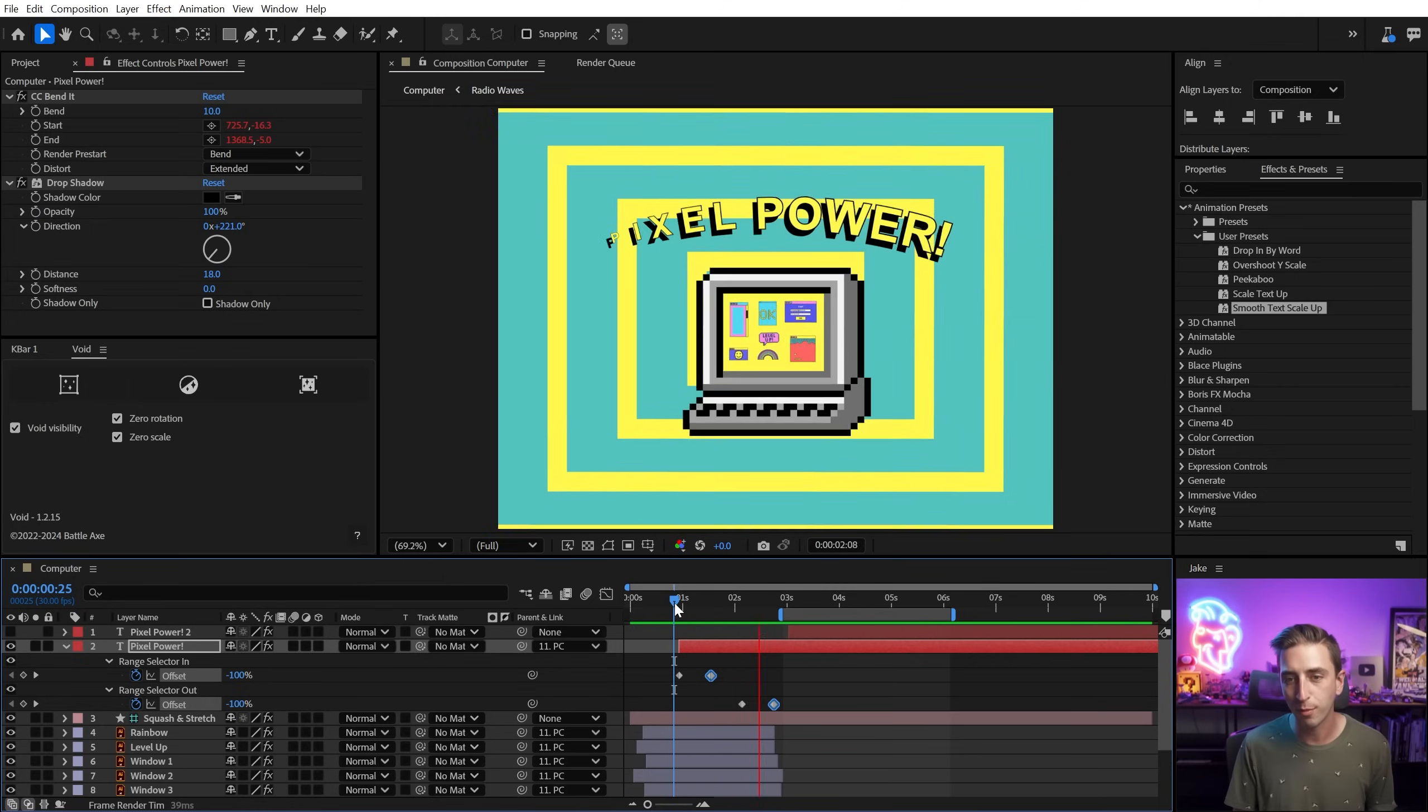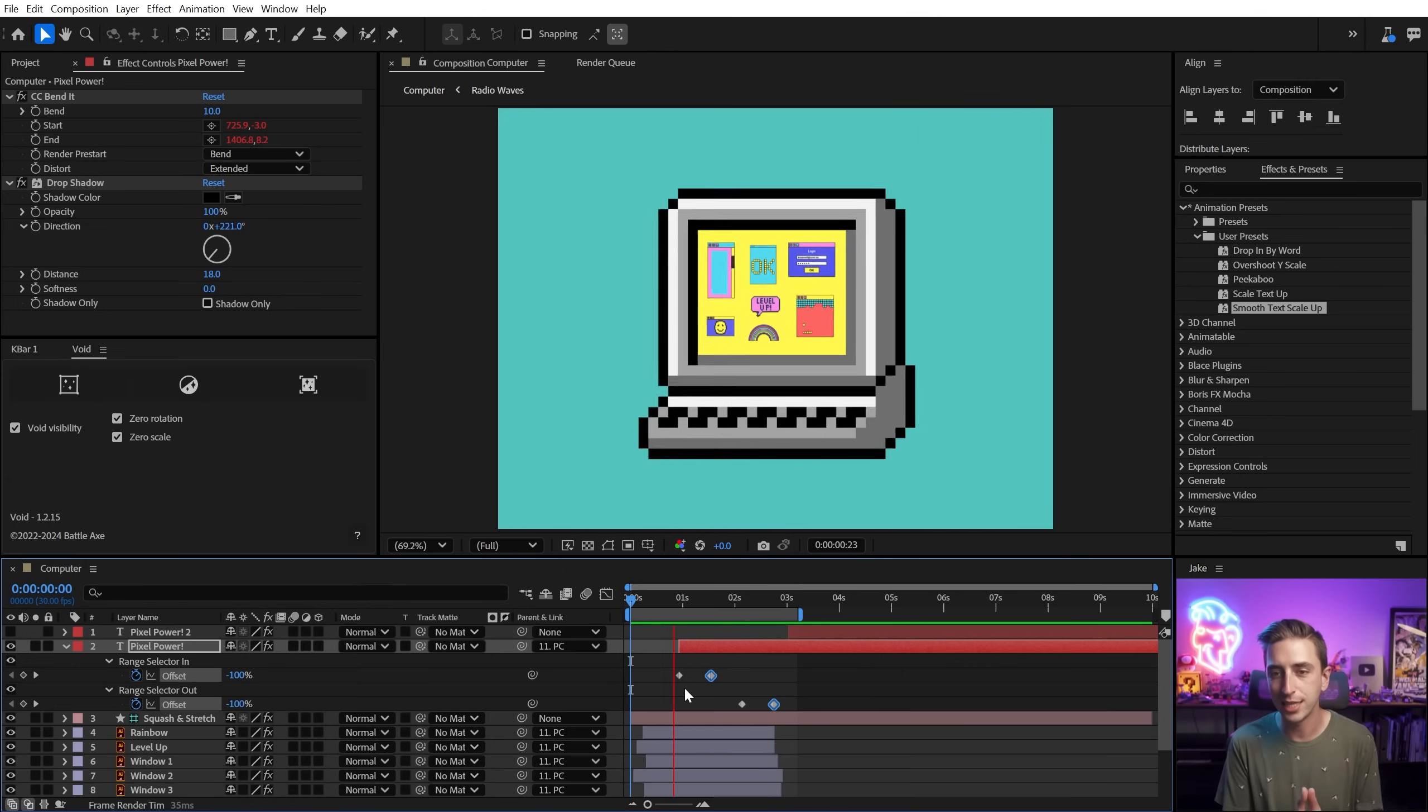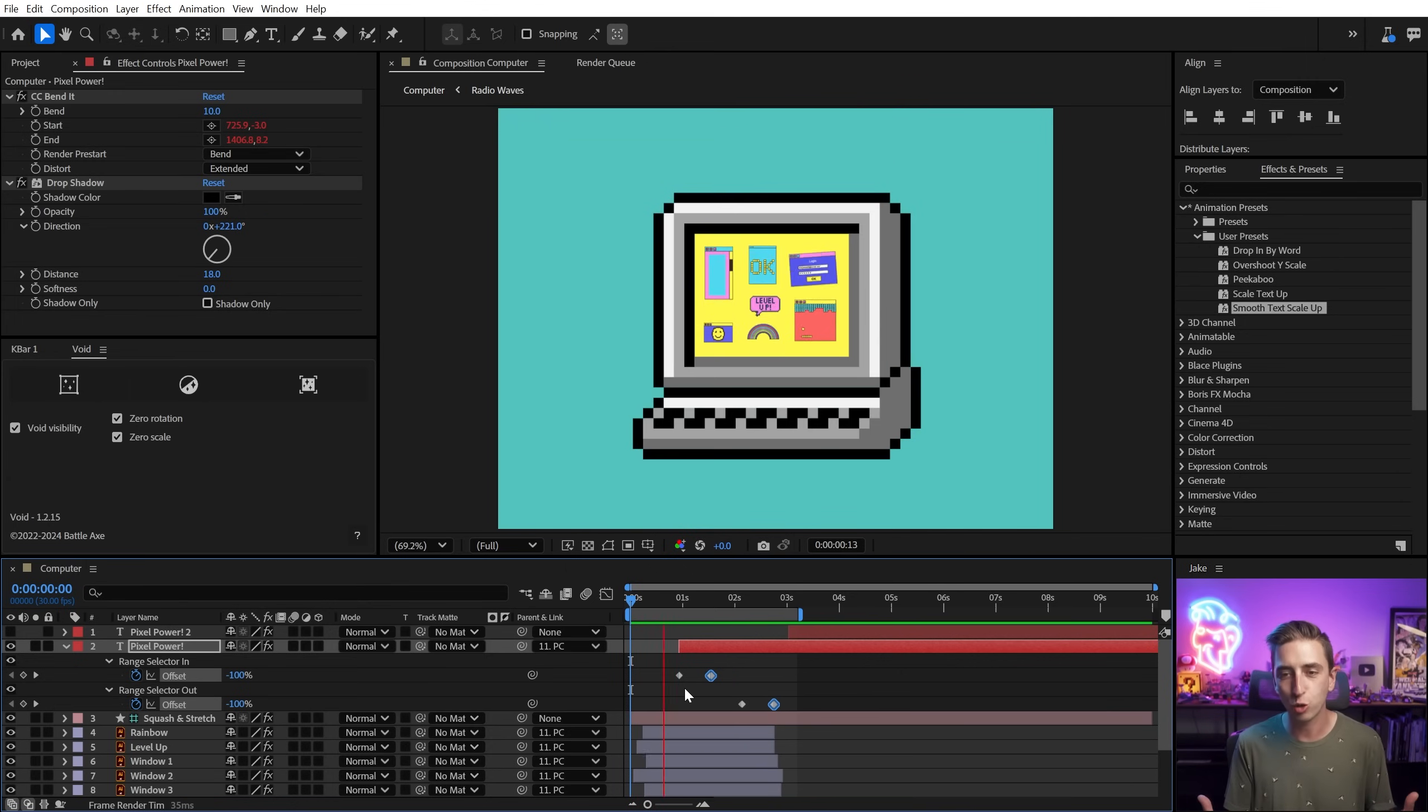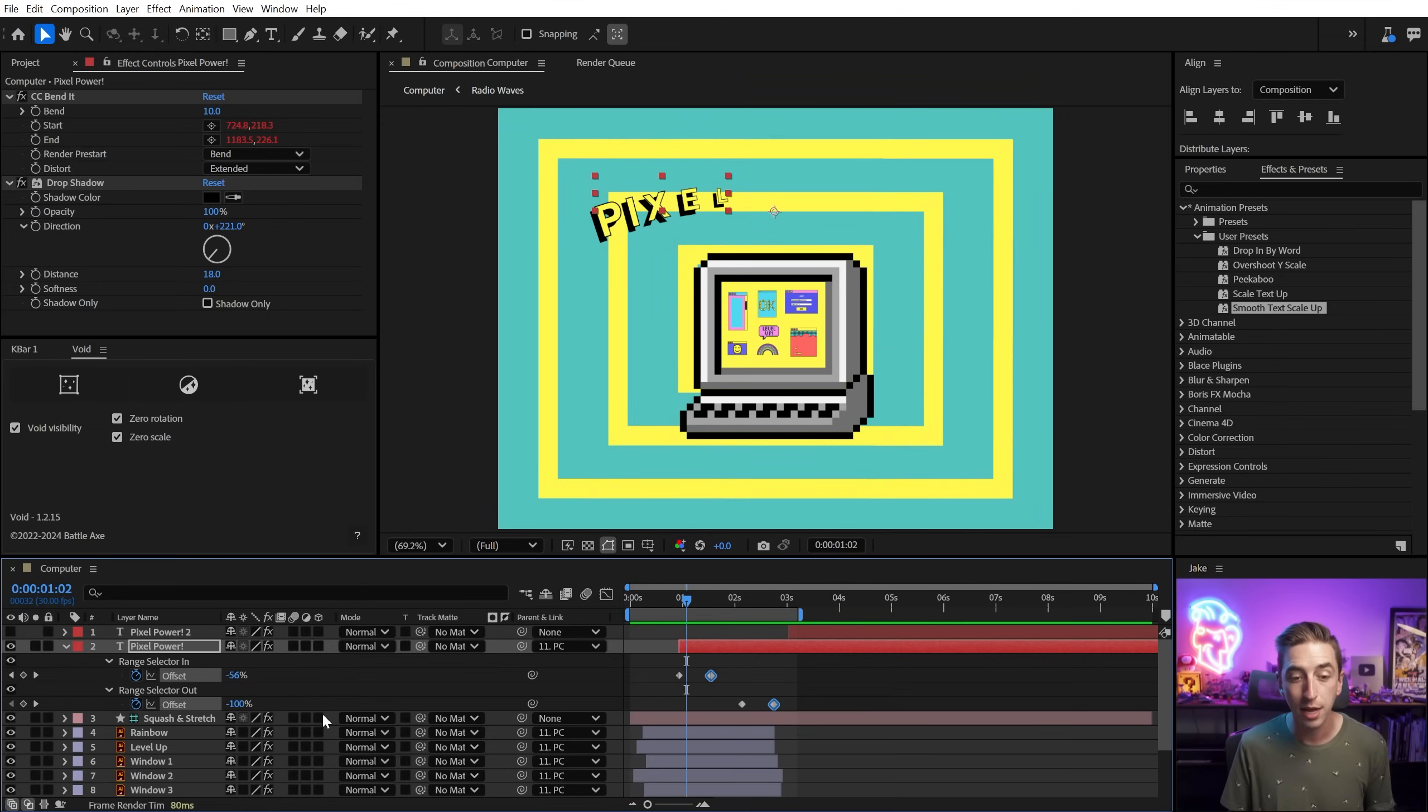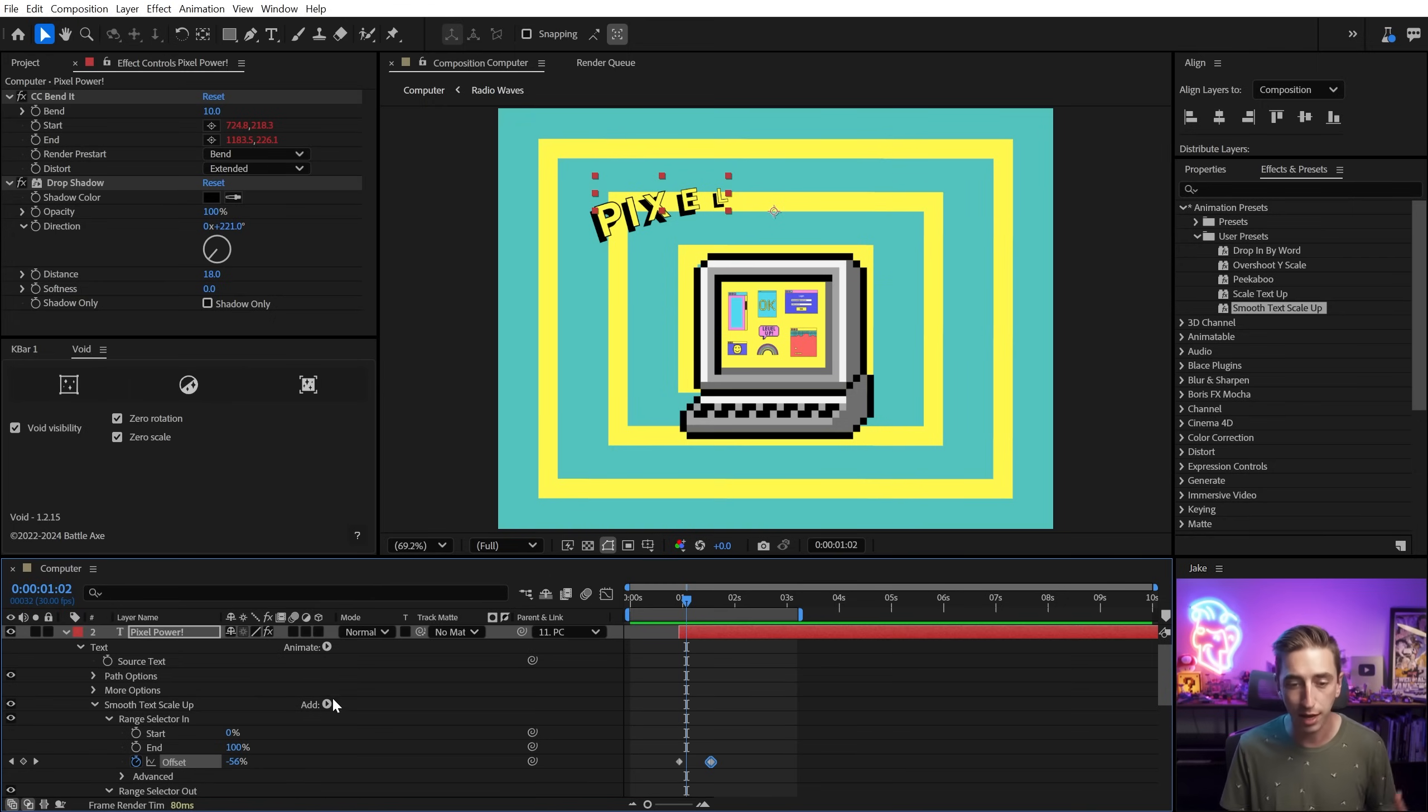I just need to retime these offset keyframes and maybe have both of these animations happen a little bit faster. So I'm going to grab the second keyframe of both offset properties and drag them back. And now that's timed with my animation a little bit more nicely. So if I move my work area back here, we can see the animation as a whole pixel power. That looks really great. I've got my animator that I can reuse any way that I want and very easily manipulate to create any kind of animation.